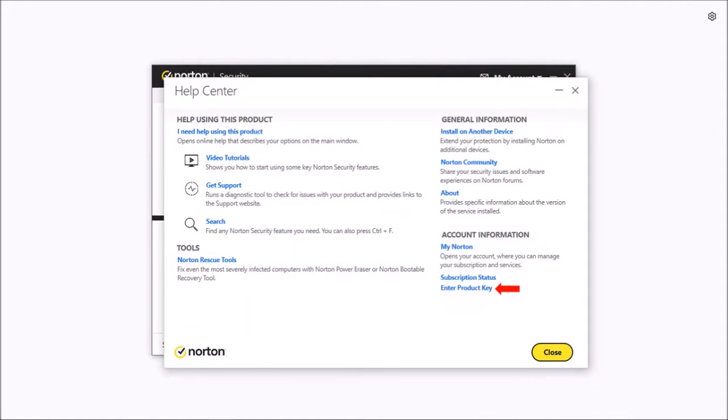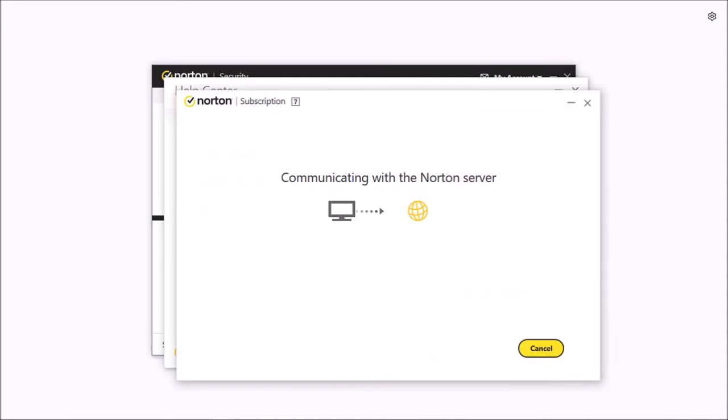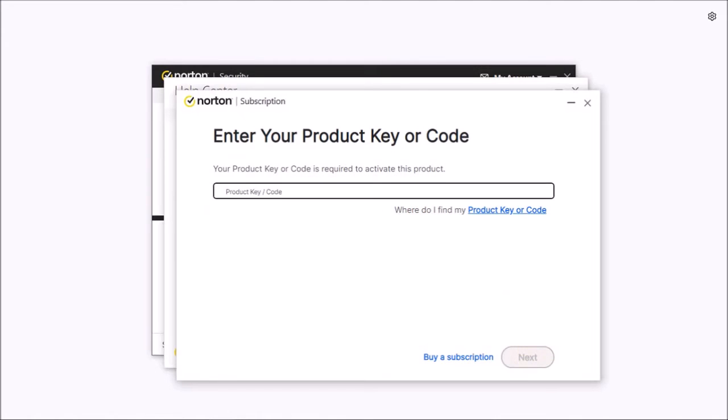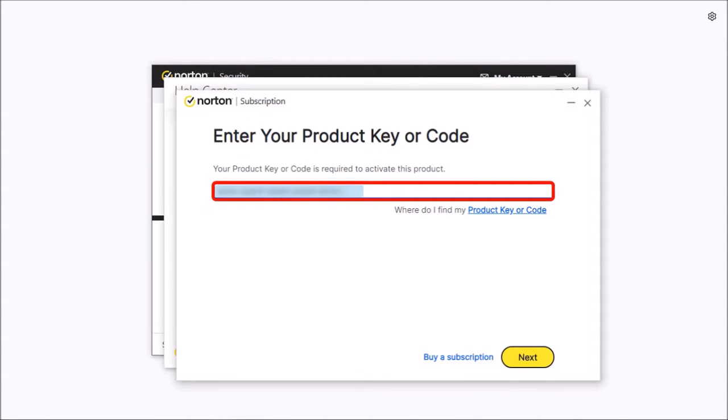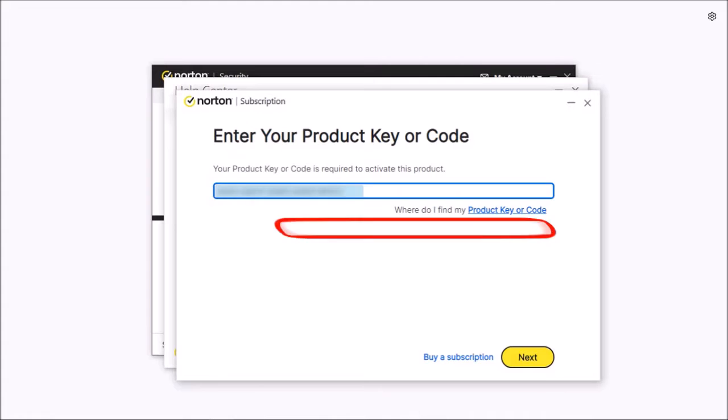Click on this enter product key link and it will start connecting to the Norton server and bring you to another dialog box. Enter your product key into this box and then click next.